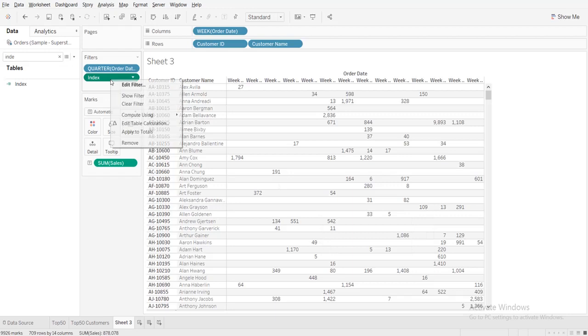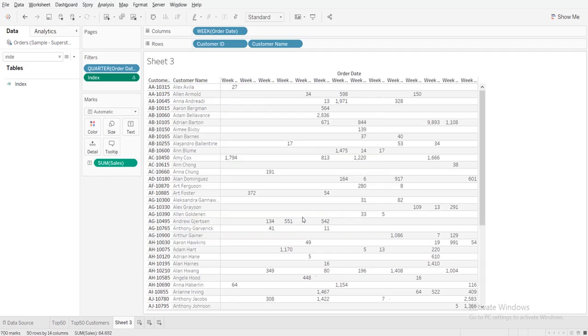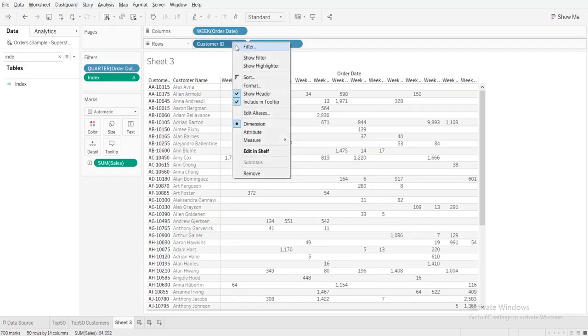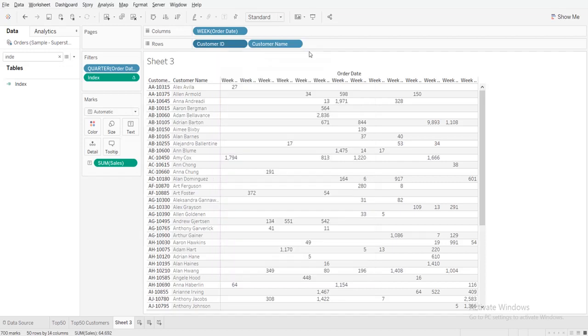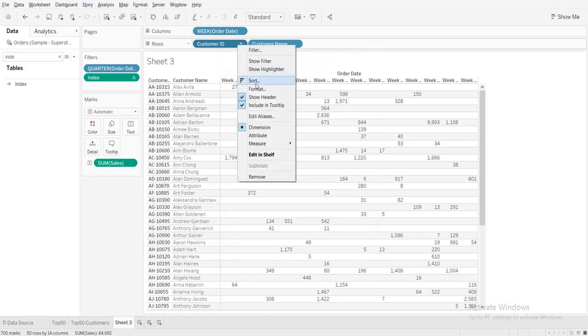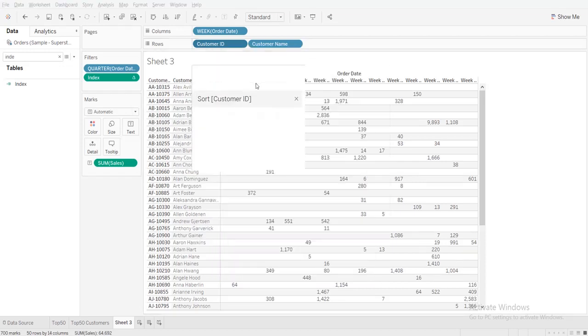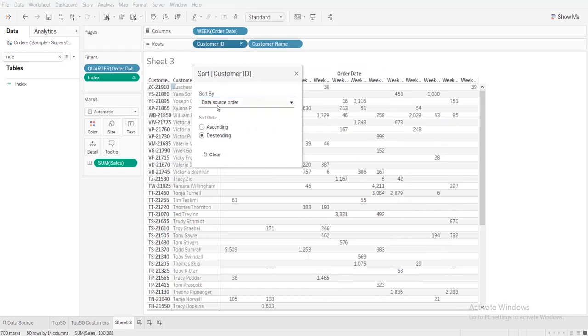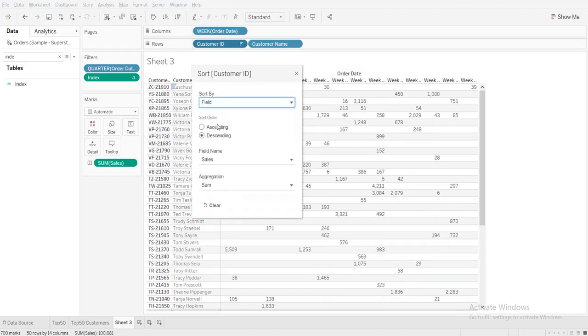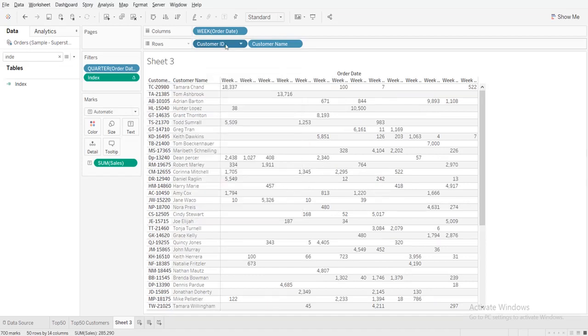So now edit filter, take only the 50 data. So next you can go to customer ID and sort it. Sort descending based on the field, sum of sales.